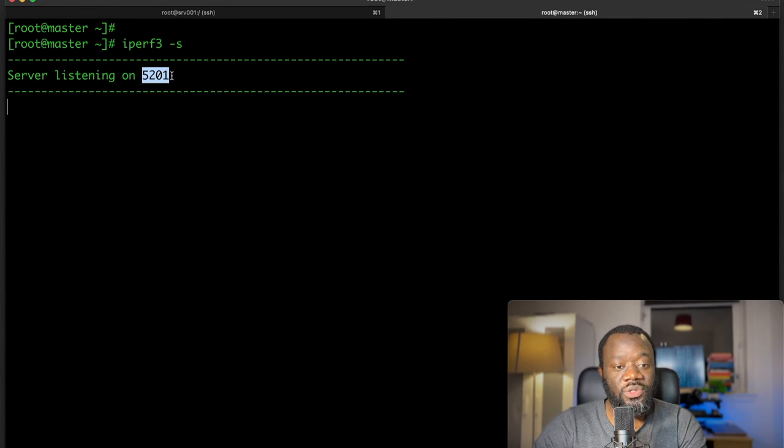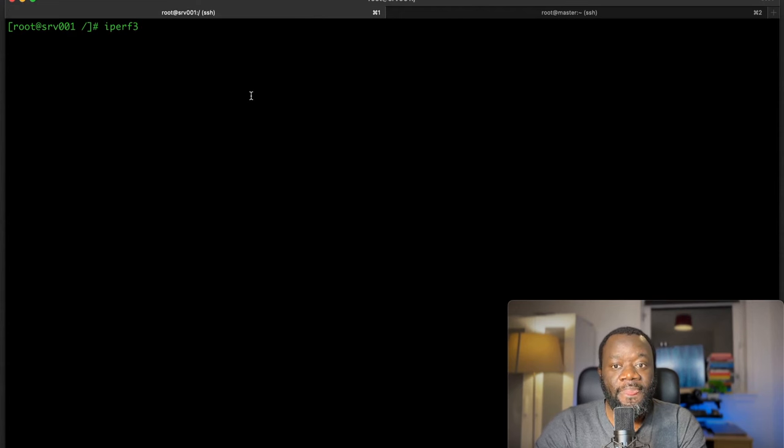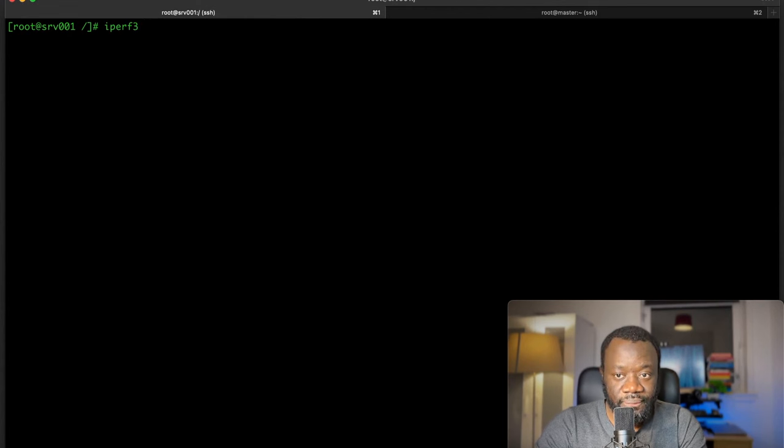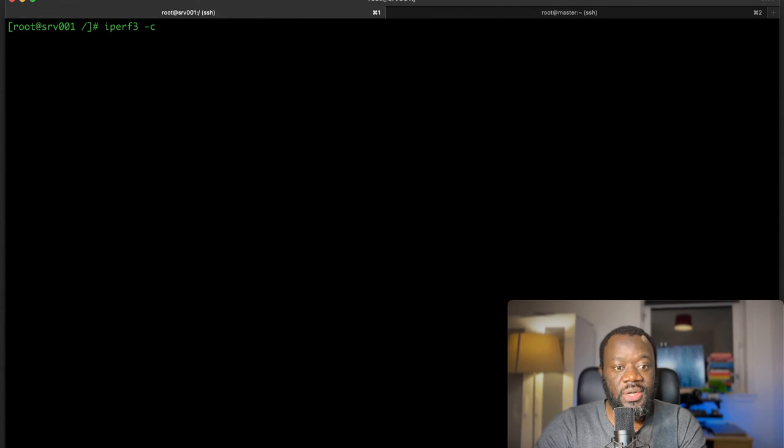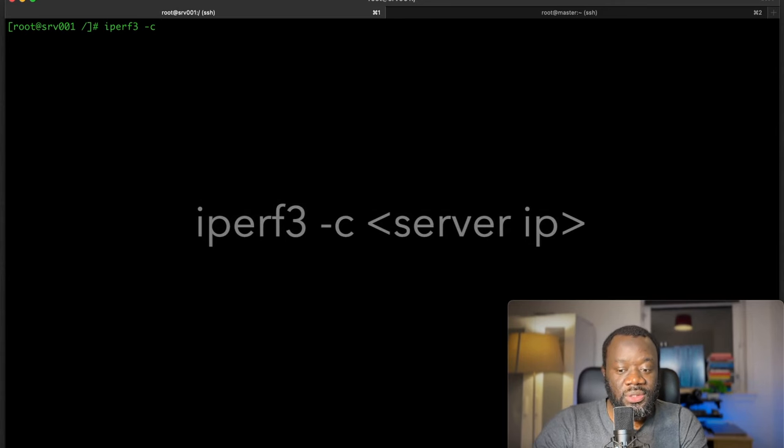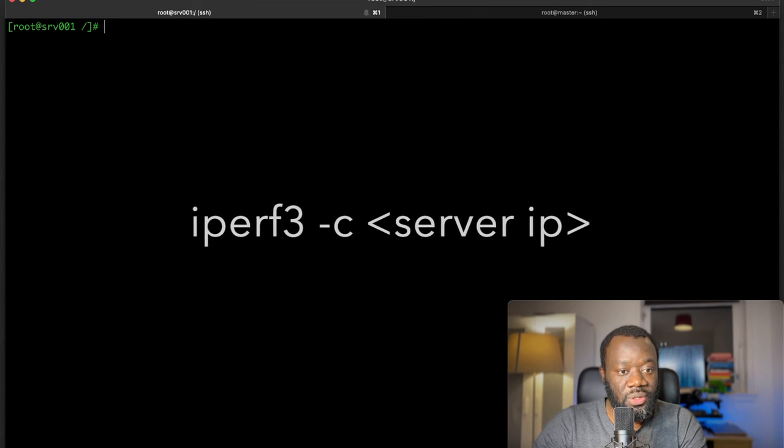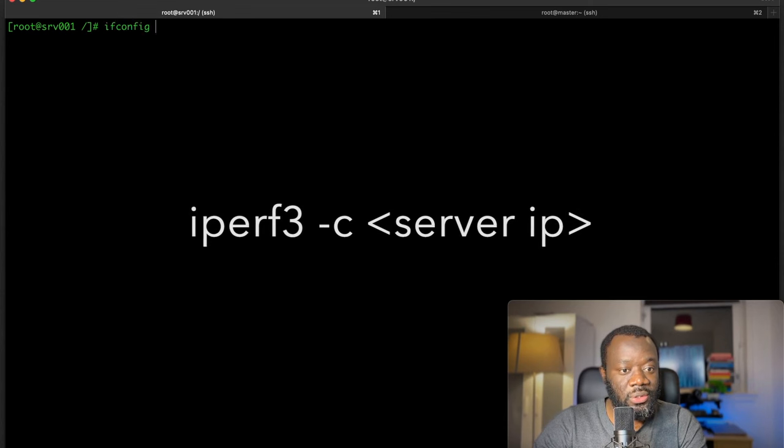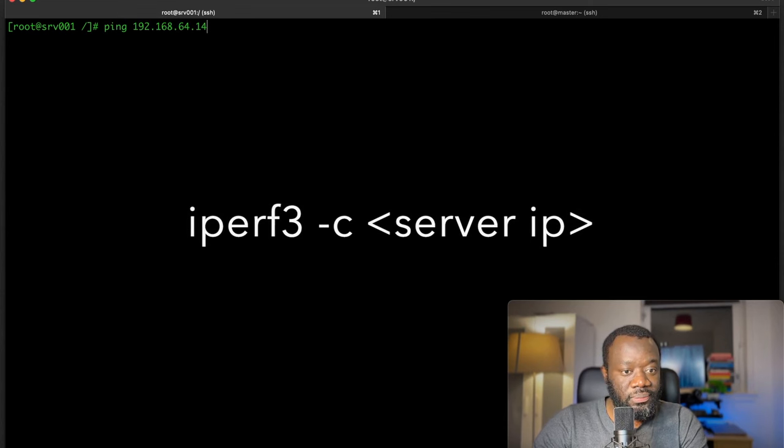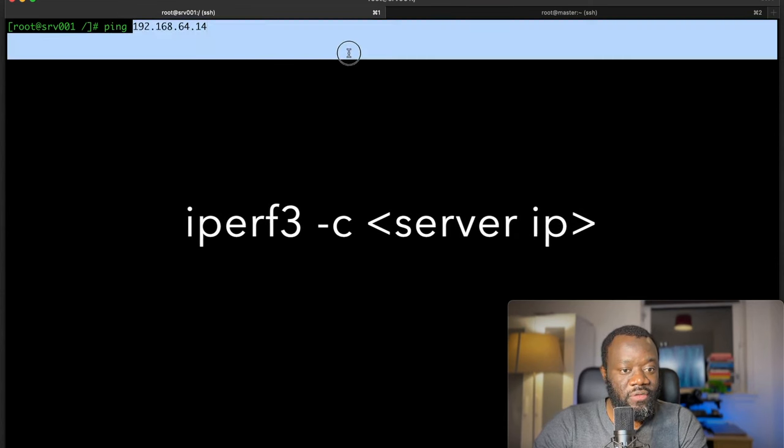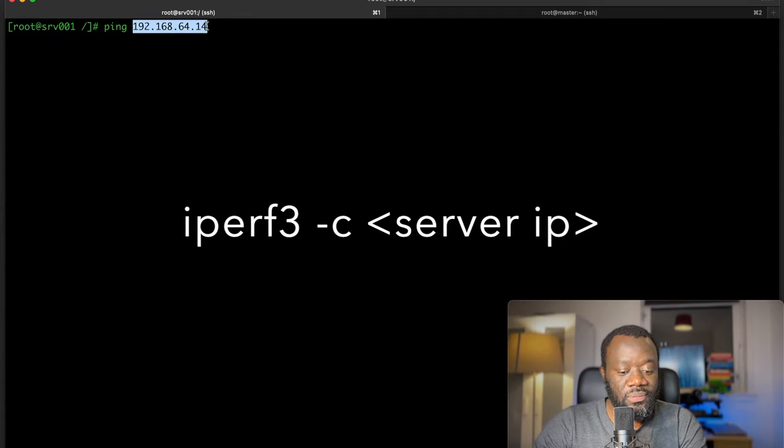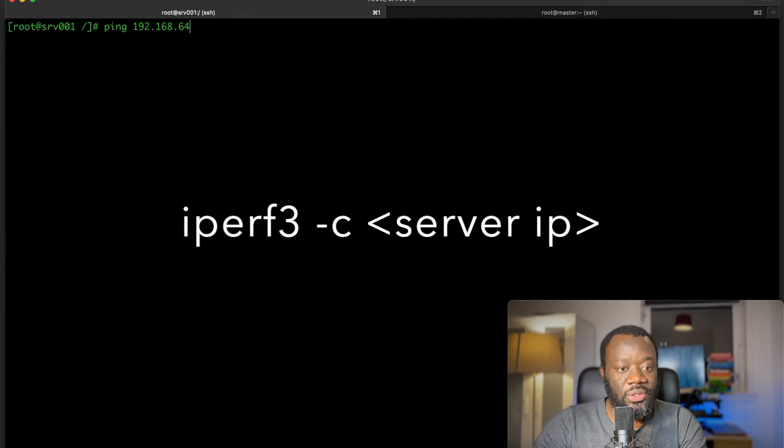Then on the client, you do iperf3 -c. This is the client and you put the server IP address. Let me recall the command. This is the server IP address, so we can just say iperf3 with the server IP address.